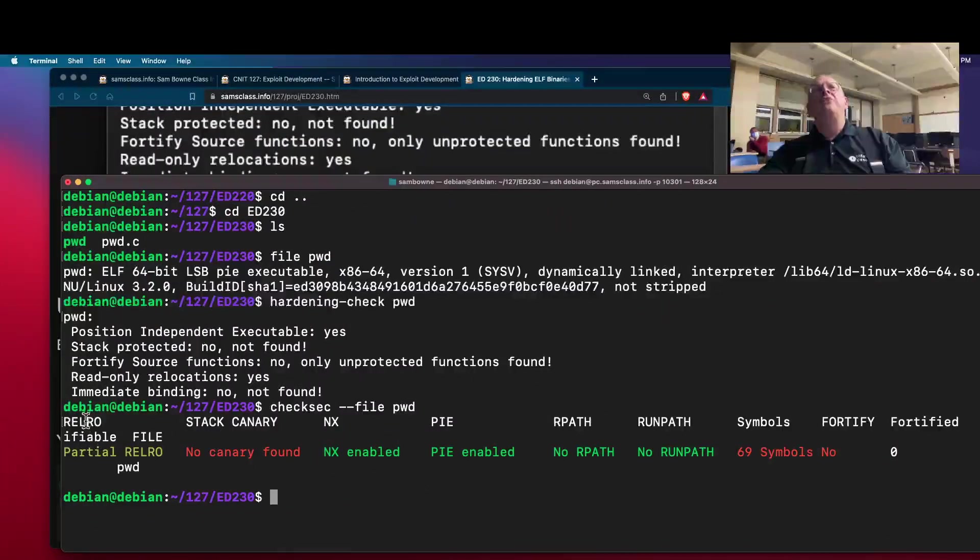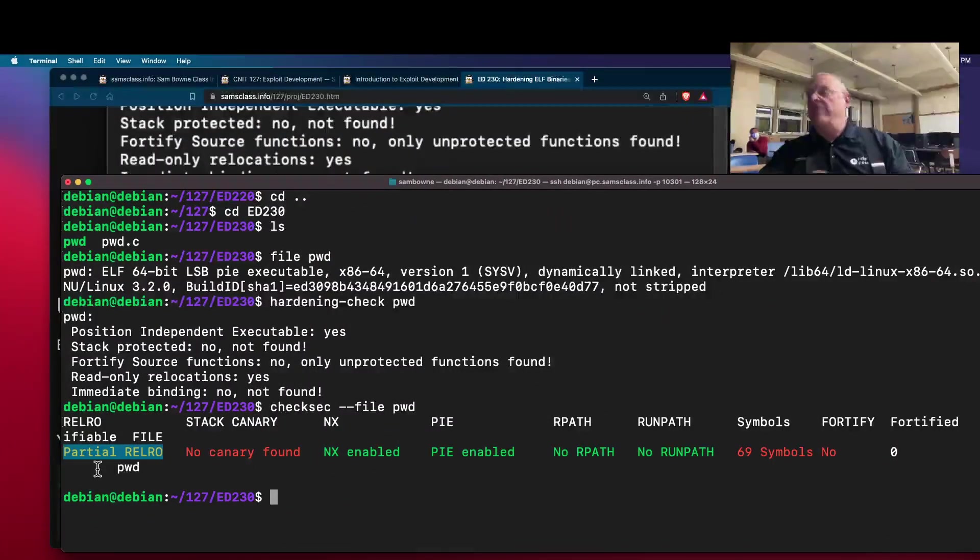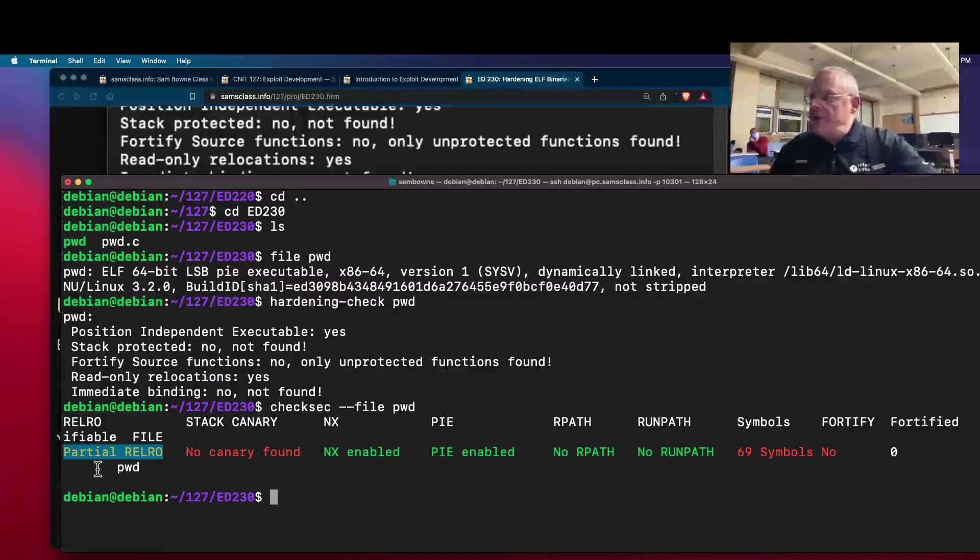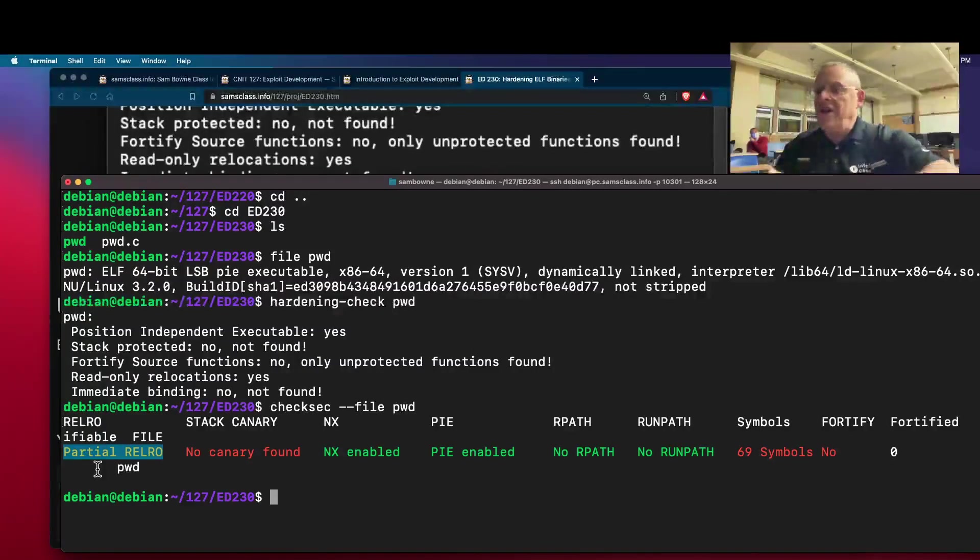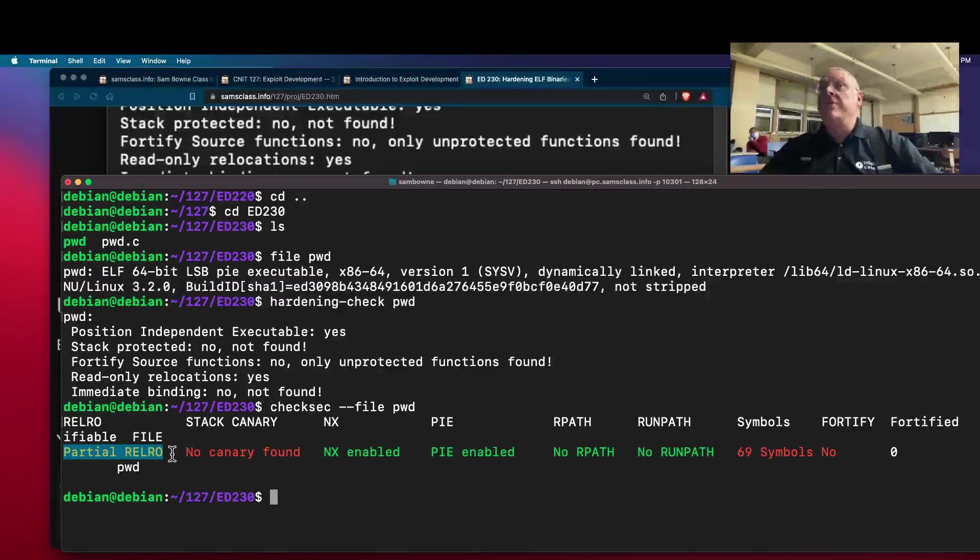So this is relocation read-only, which is partially implemented. That's what I mentioned before. So the relocation record to point to things like the exit call and the print call and so on cannot be written if they're read-only. Stack canary. There's no canary found.